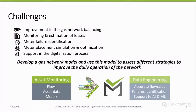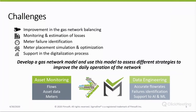So how can we support our customers to face these challenges? By developing a gas network model through Sigma Fine and using this model to assess different strategies to improve the daily operation of the network. But to use the Sigma Fine model, we need data. So the first step is the exit monitor and from where it flows — the gas data and the meters. All this information is analyzed through Sigma Fine, which is a data engineering solution. We can obtain accurate flow rate, identify failures, and support artificial intelligence and machine learning tools.